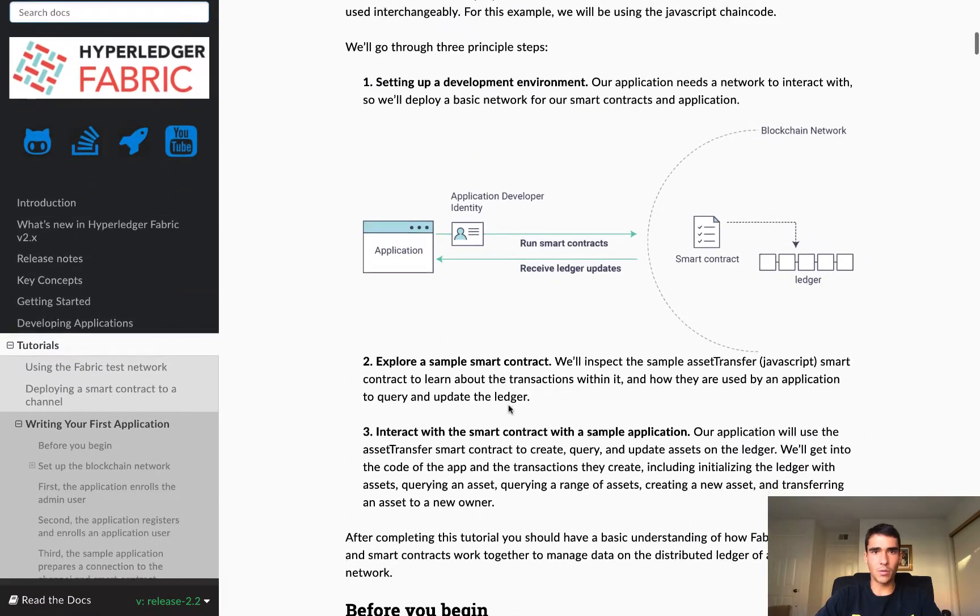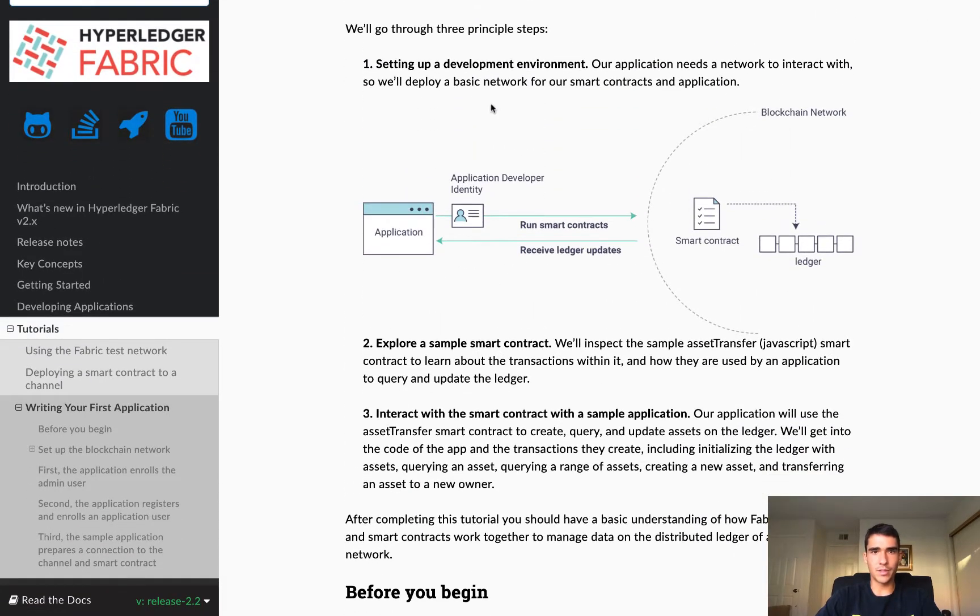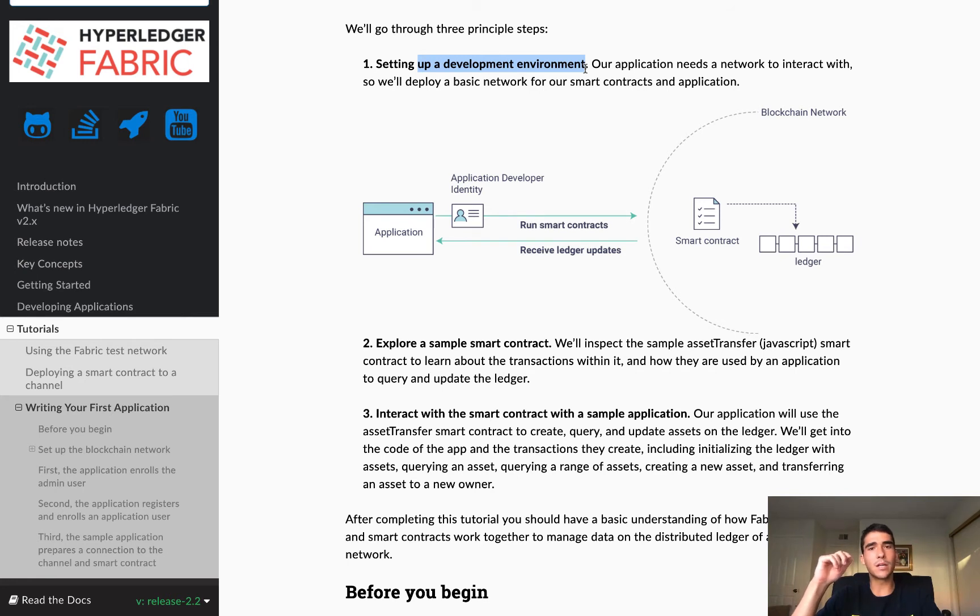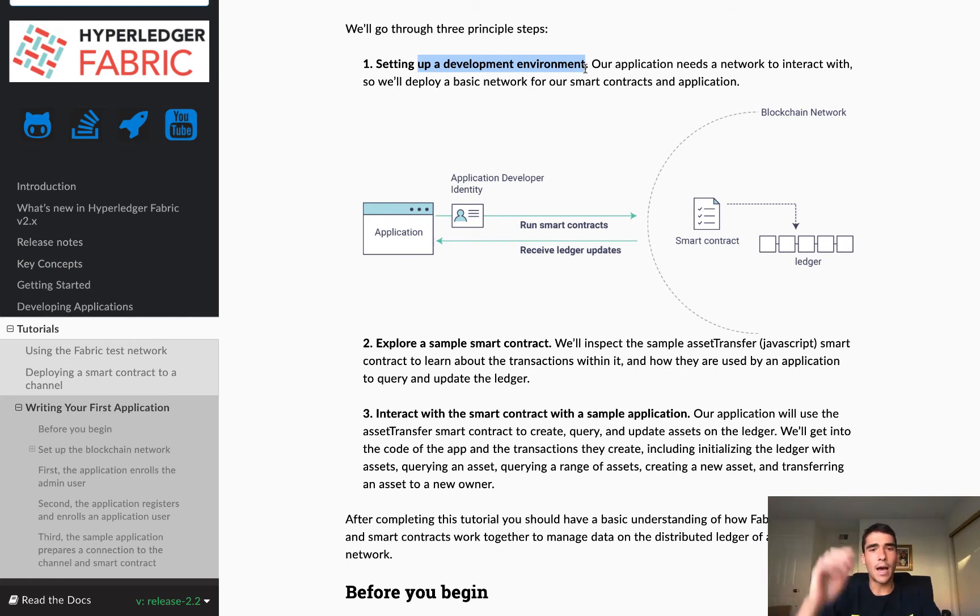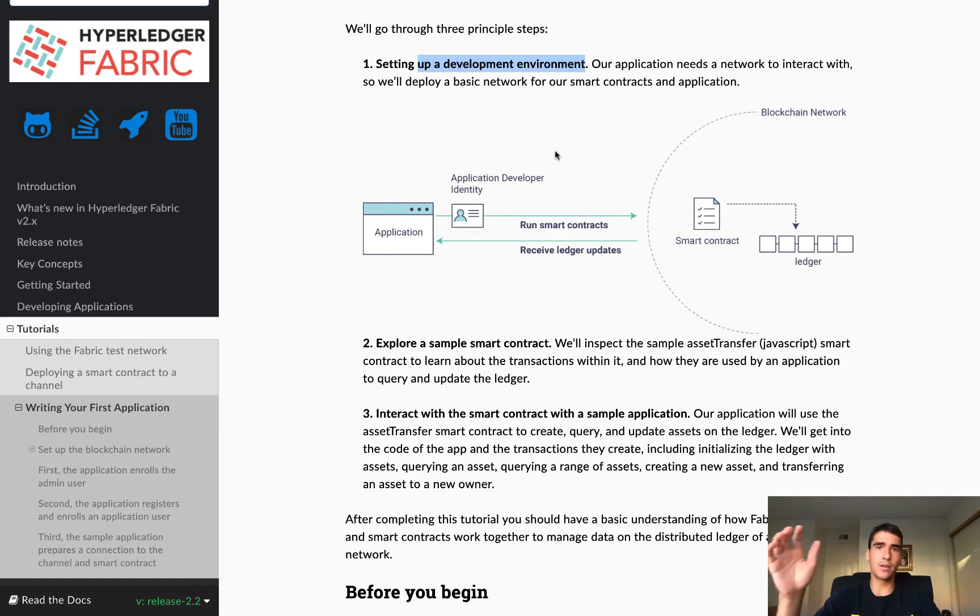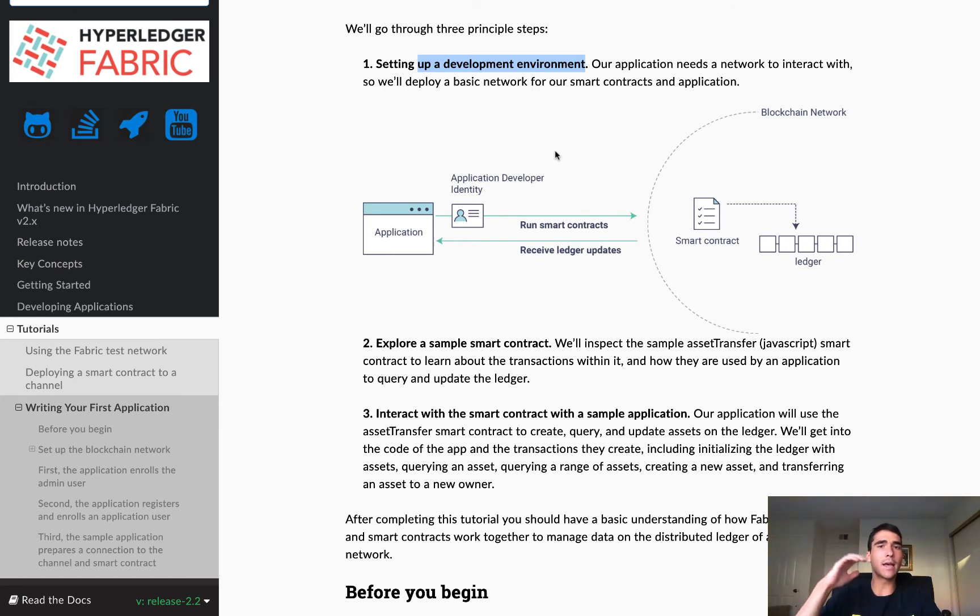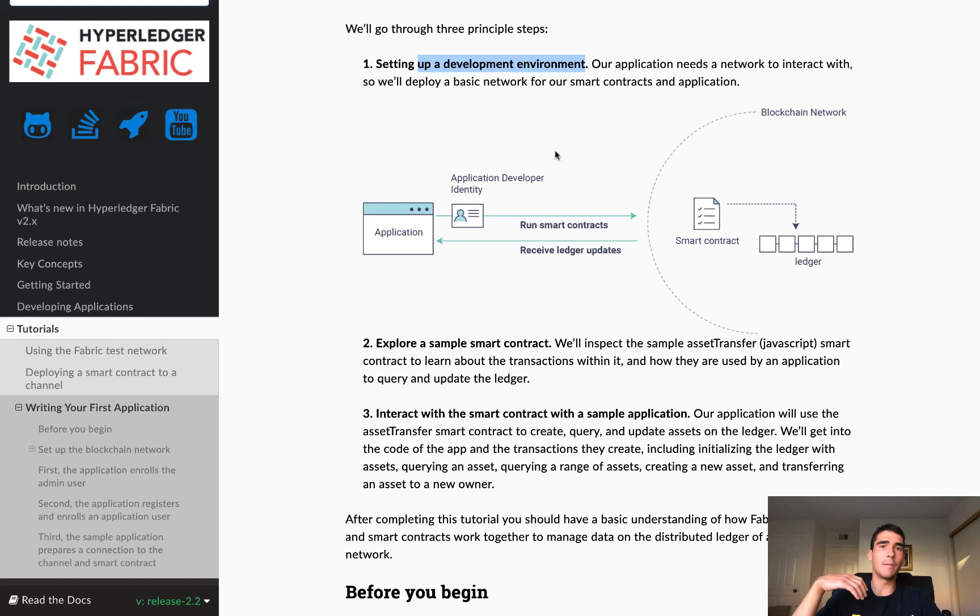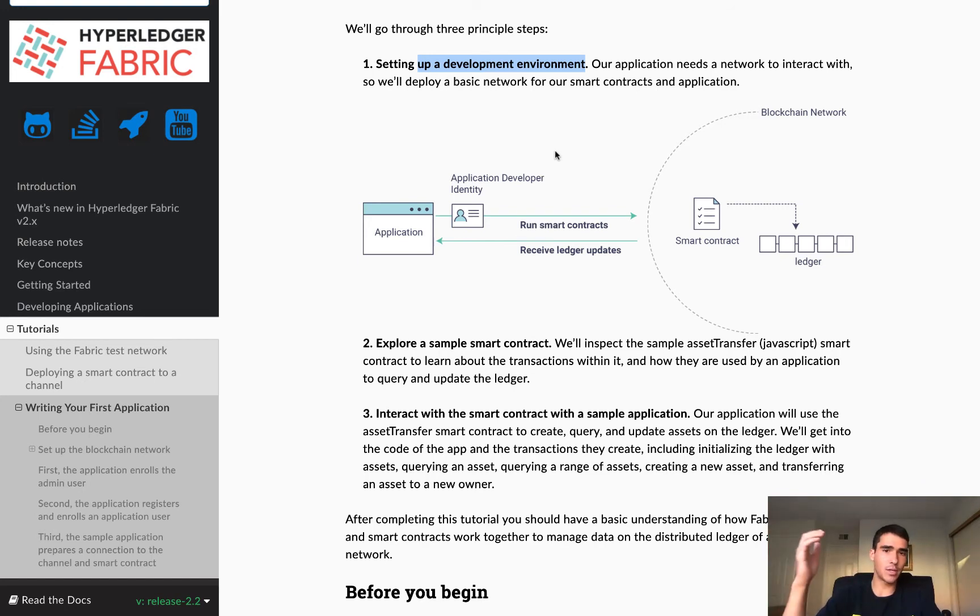So basically, what we're going to do, we're going to set up a dev environment. So that is going to be creating those Docker containers and creating a channel. And then after that, we're going to install and instantiate that chain code within our peers. And then we're going to create an endorsement policy. And we're going to approve that endorsement policy. So that endorsement policy is how we actually agree on the blocks that will be added to the blockchain.